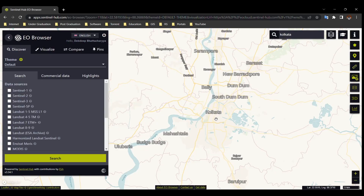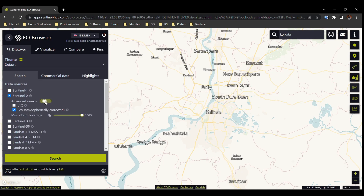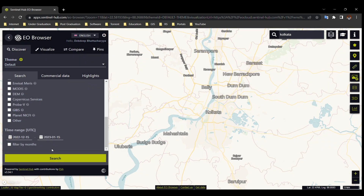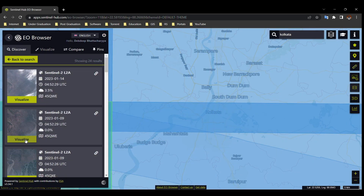For Sentinel-2 images, select Sentinel-2 and open Advanced Search. Select the L2A category — this is the atmospherically corrected product. Set cloud cover to 20% or minimum for better results. Select the date range and search, then select the image you want to visualize.